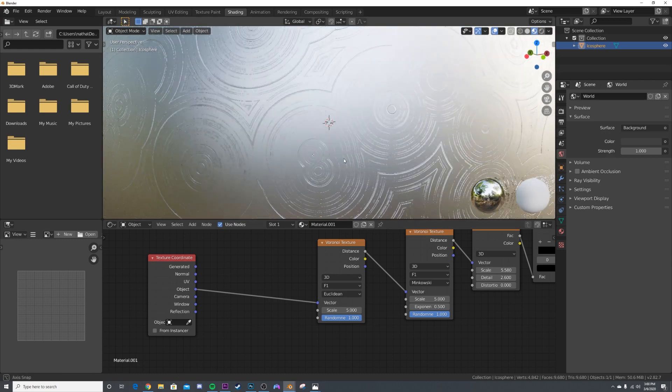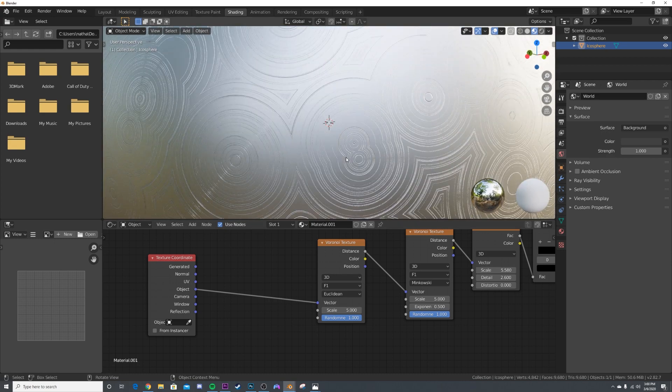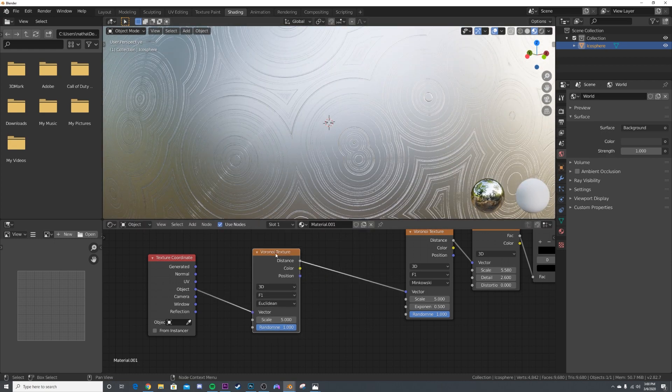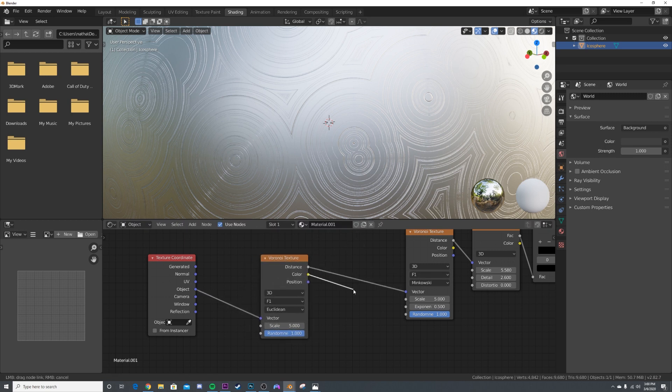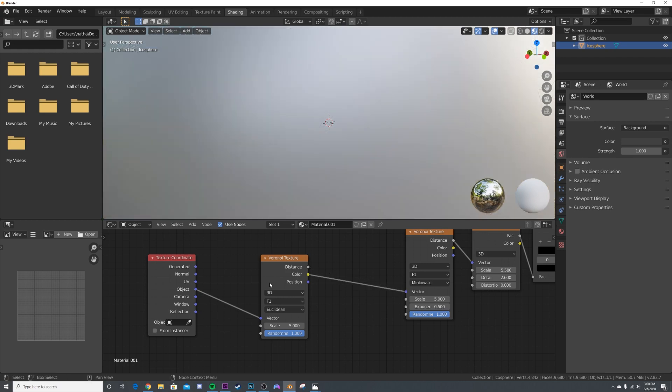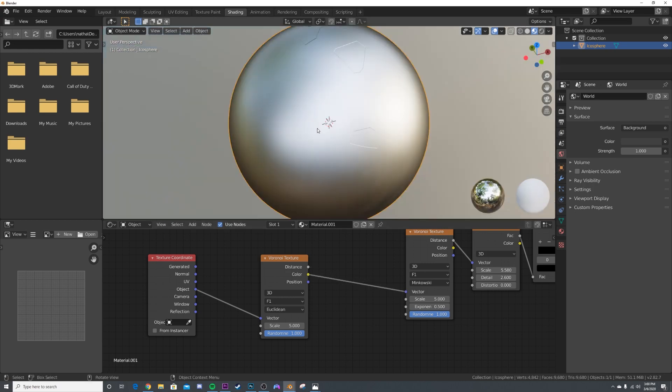Actually, we're going to take this object coordinate, plug it straight to the vector, and delete the mapping—we don't need it. Now we get these really cool little circles, and we don't want that. We actually want to only use some of this Voronoi texture to affect this.